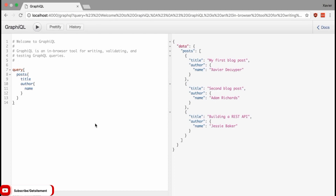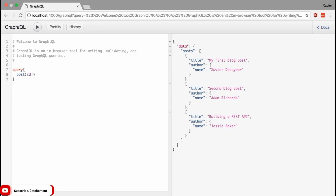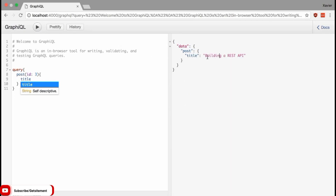Let's move on to arguments. Fetching objects and fields is pretty easy in GraphQL, as we've just seen. But sometimes you need to give some arguments. For example, you might want to fetch a particular blog post based on its ID. I'm going to clear out our existing query and say that I want a post with an argument — the ID of the post I want to fetch is 3. If I run this, I get exactly the title of blog post with ID 3.